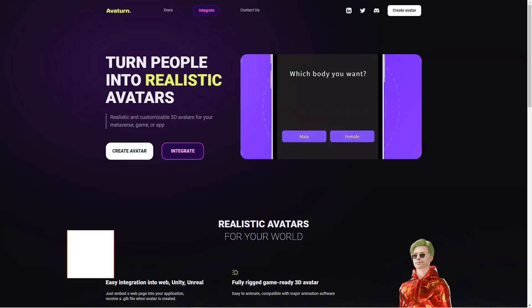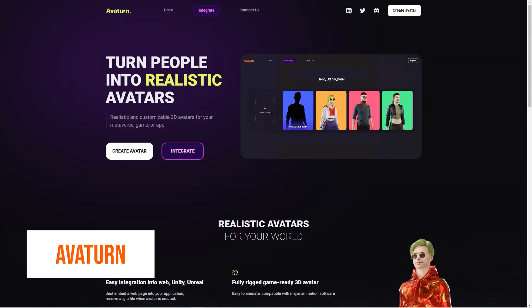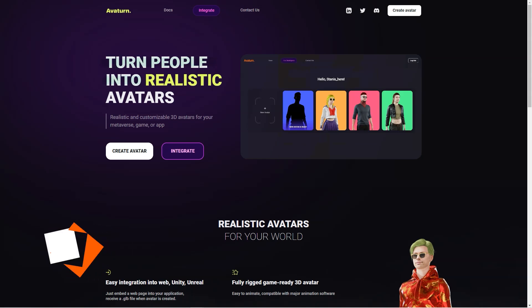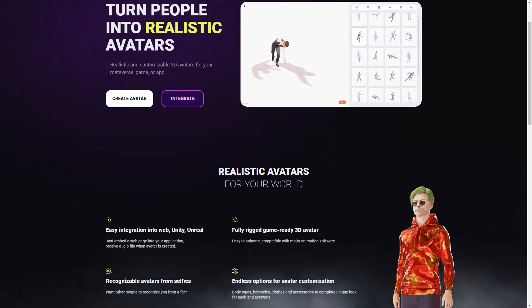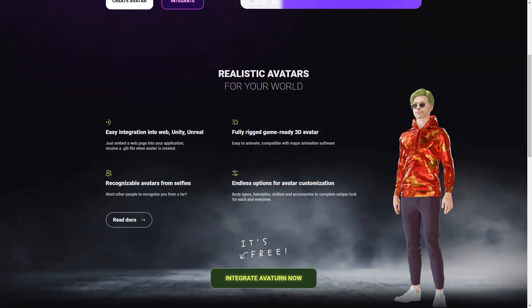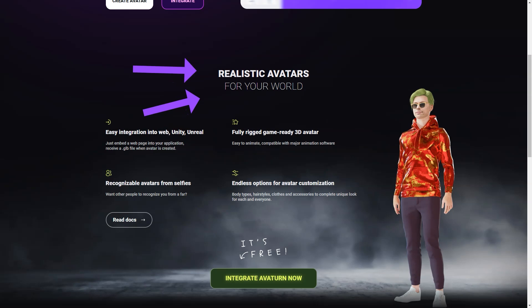Have you heard of Avatar? It's a fantastic avatar creator that allows you to make a 3D avatar of yourself just by using a selfie. And the best part is, you can customize your avatar to your heart's content. You can choose different body types, hairstyles, clothes, and accessories to make it look unique and exactly how you want it.